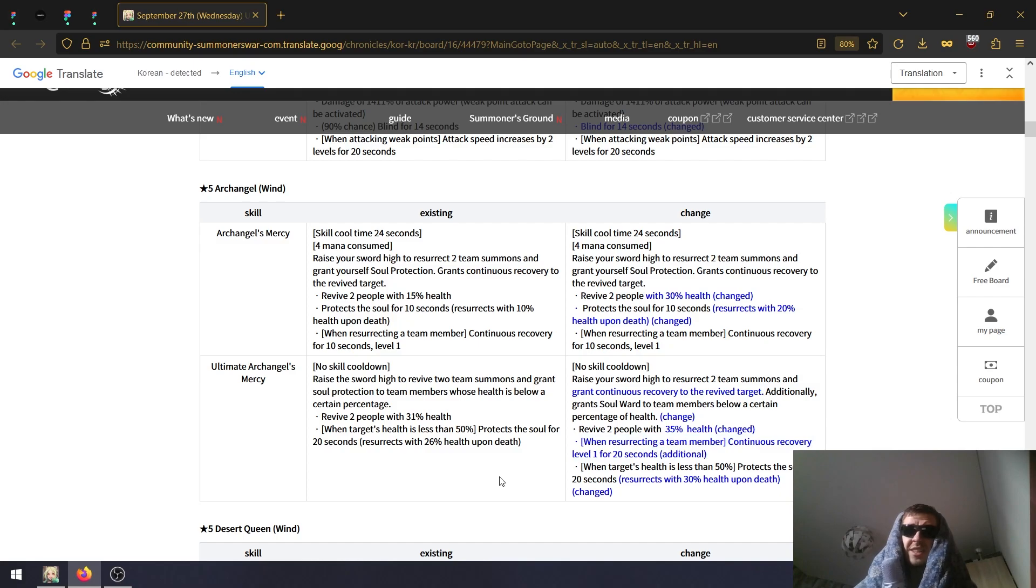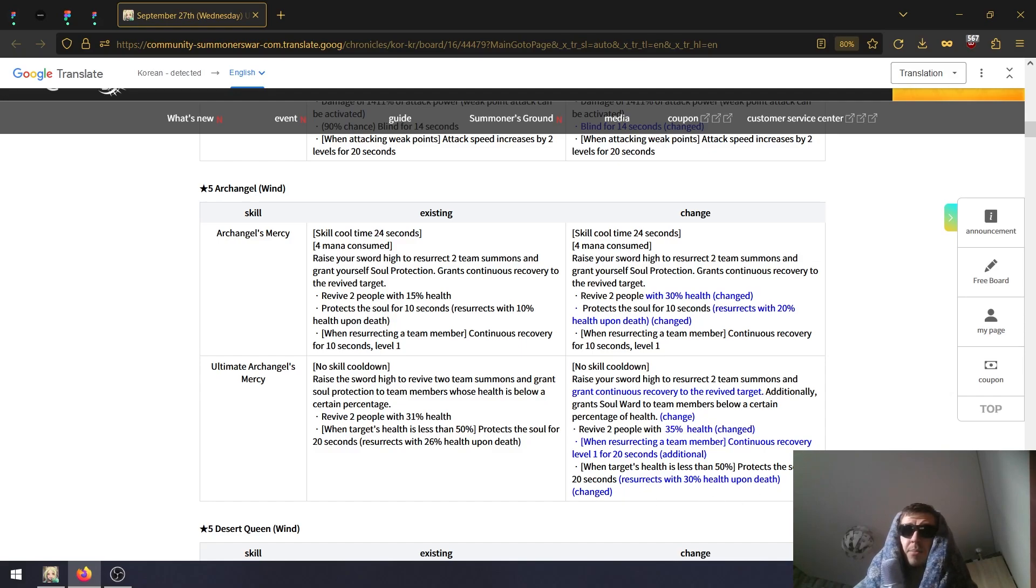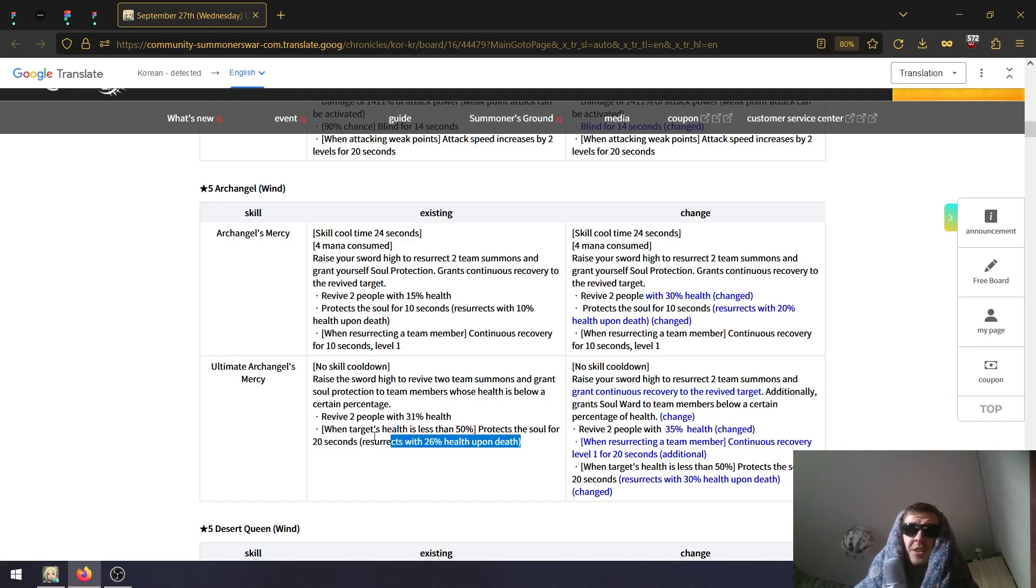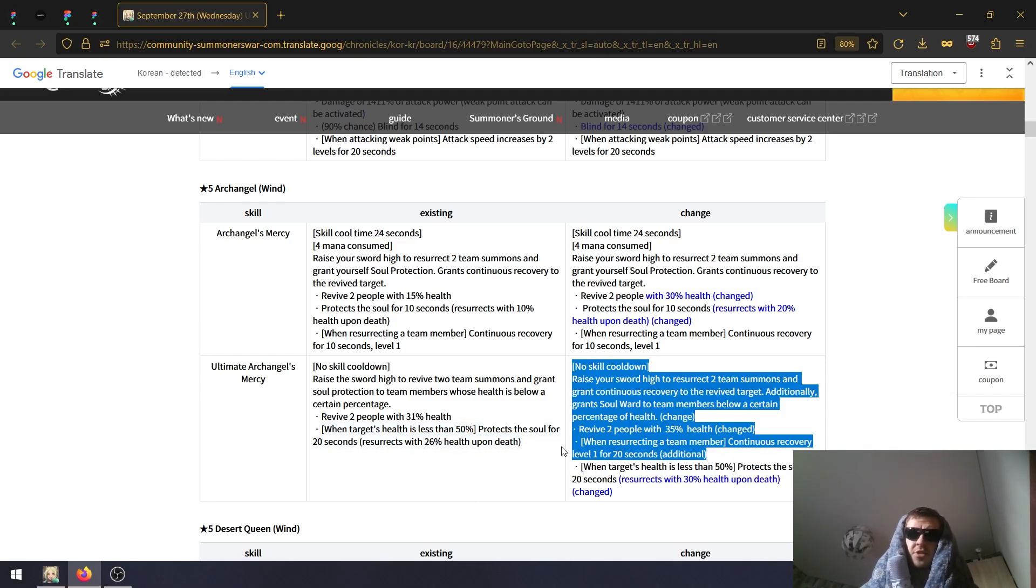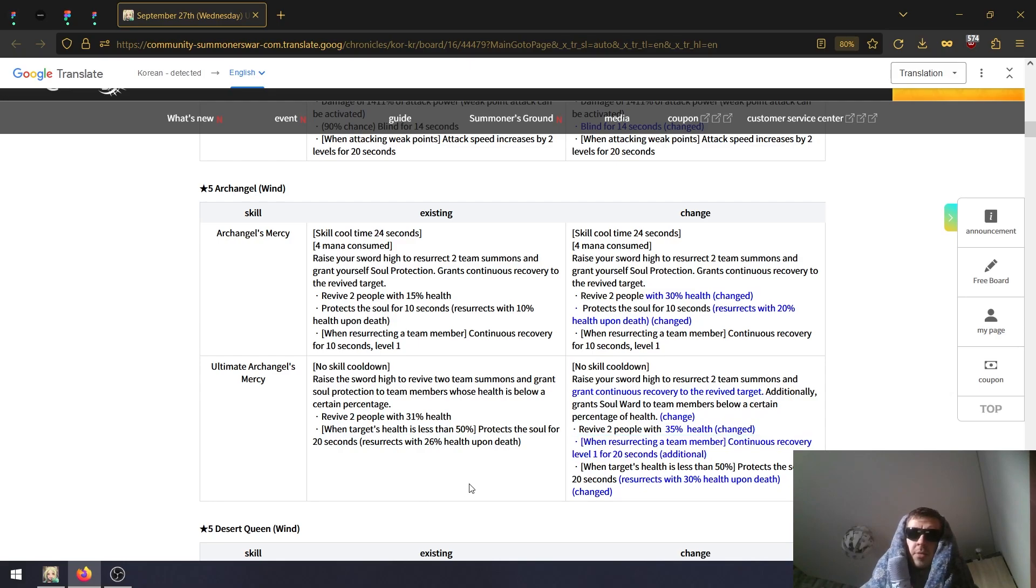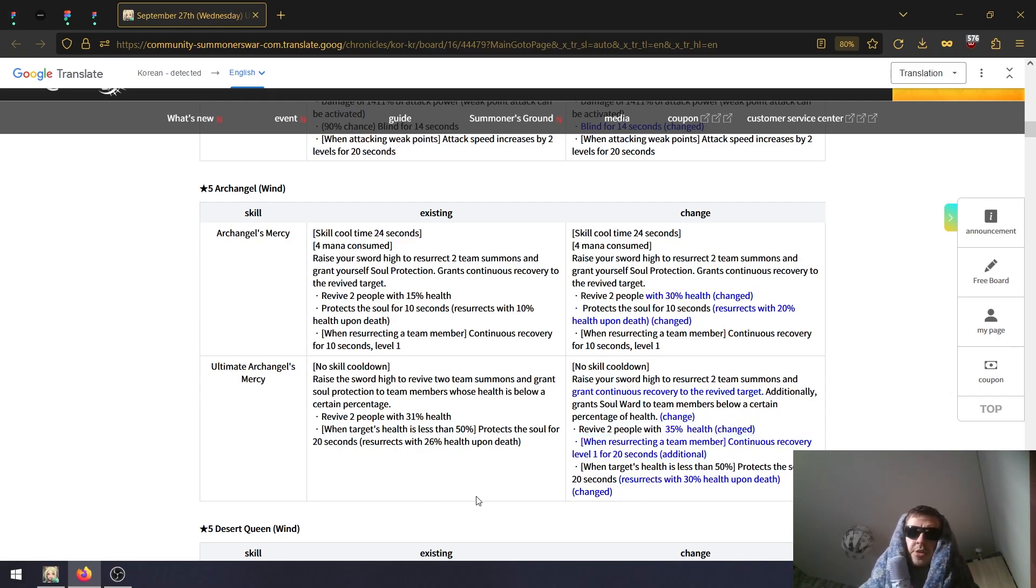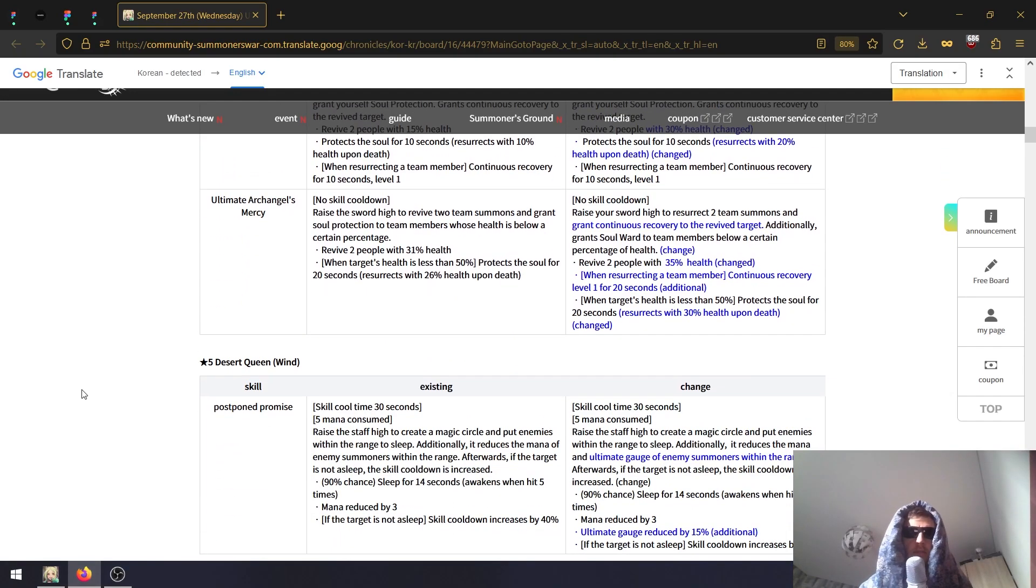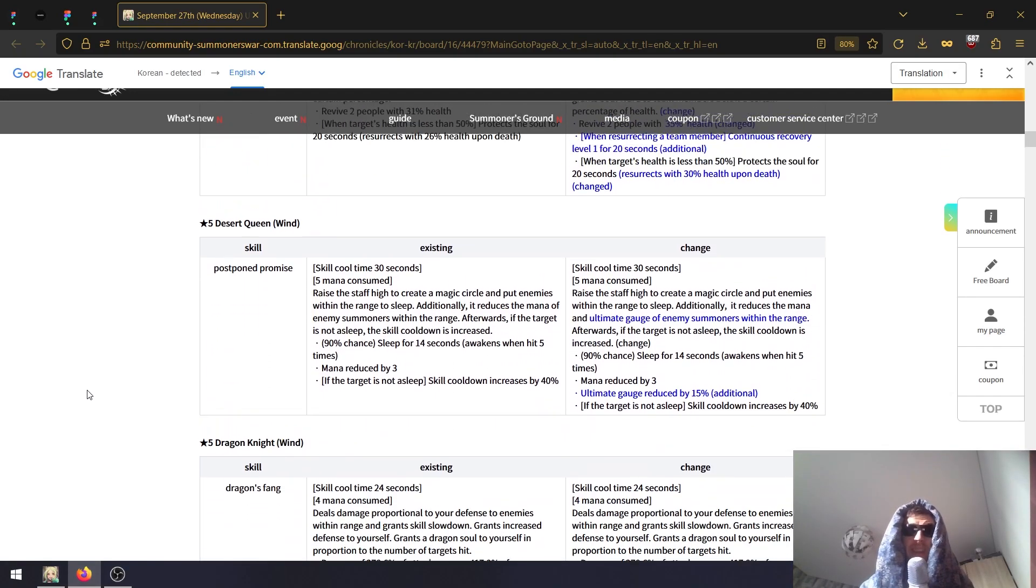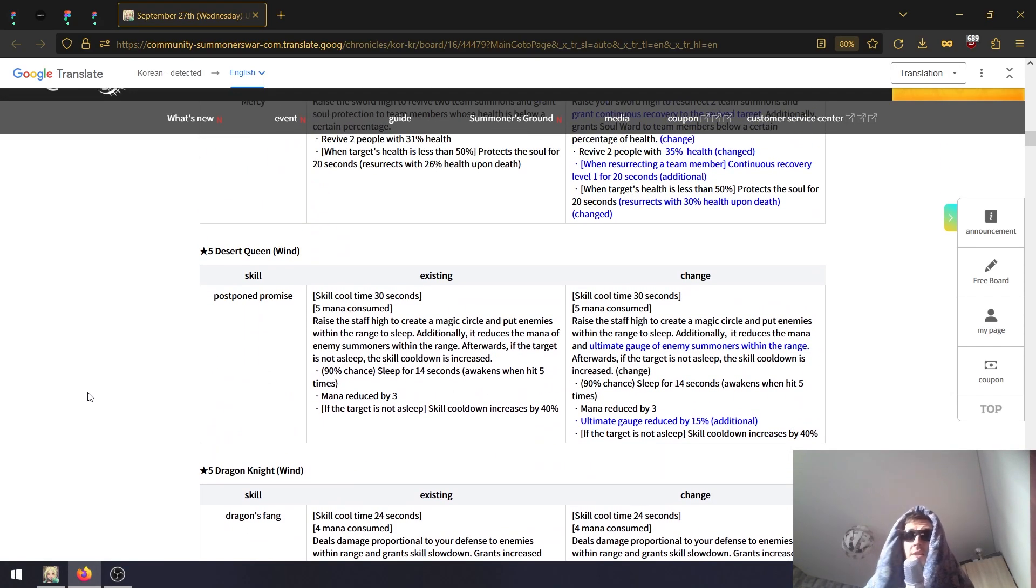Continuous recovery for 20 seconds when they're selecting a team member, sure. When target's health is less than 50%, protects the soul for 20 seconds and revives at 30% instead of 26%. Again, joke of a change. Continuous recovery is cool but the other changes are pretty much non-existent here.